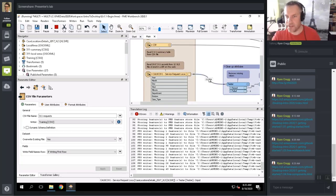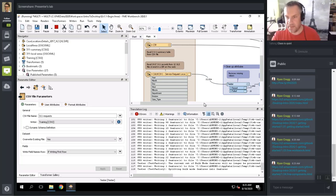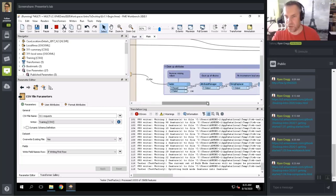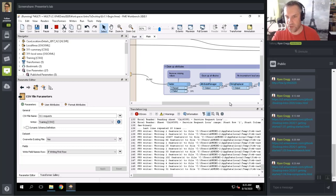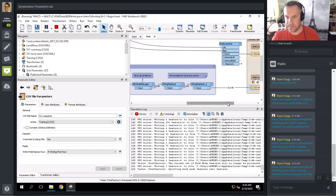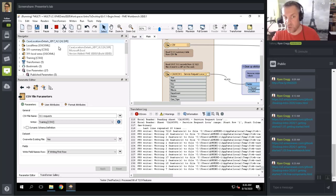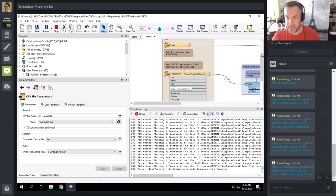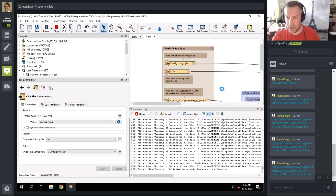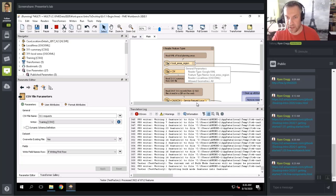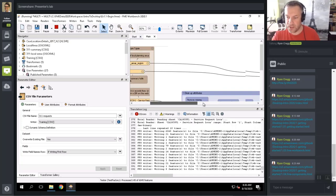While the workspace is running, on the canvas I can see features being read in and processed through the workspace. Features are read in the order in which they're listed in the Navigator — I can click and drag to change that order. All of the Excel spreadsheet will be read in first, then the KML file, then the CSV file.